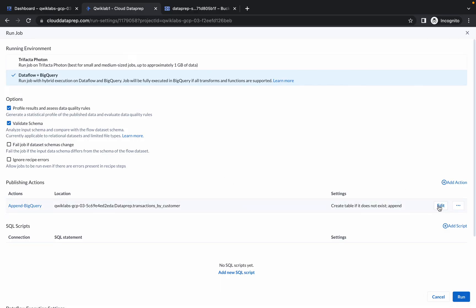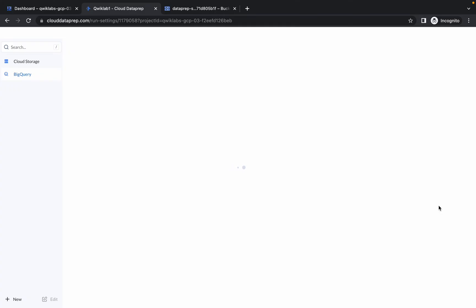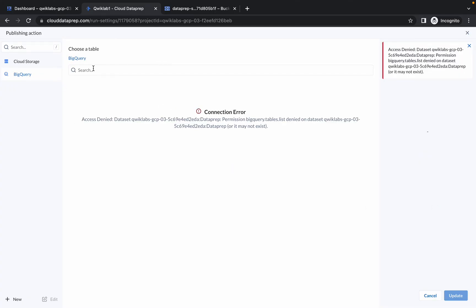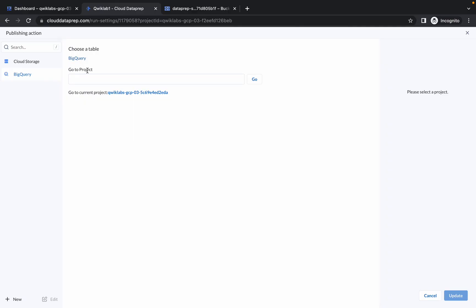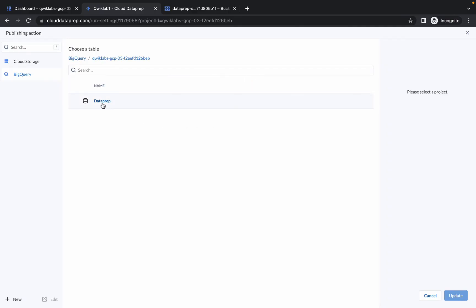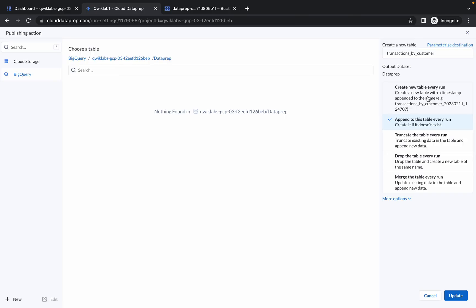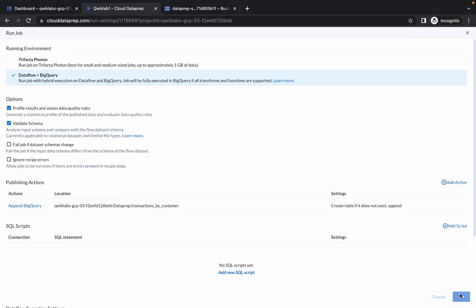Click on BigQuery, paste your project ID, click Go, click on Data Prep, and simply click Create New Table. No need to change the table name. Click Update and then click Run. It will be done in about three to four minutes.